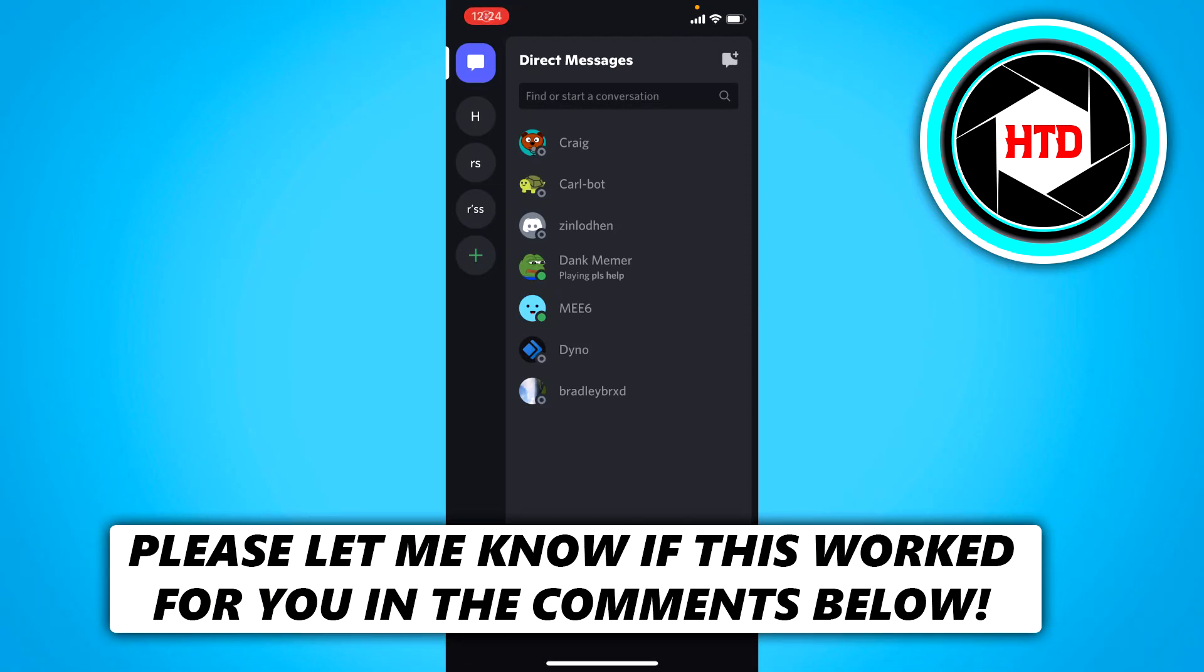How to remove a phone number from Discord. This is what I'm going to show you guys in this video. So let's get started right away.